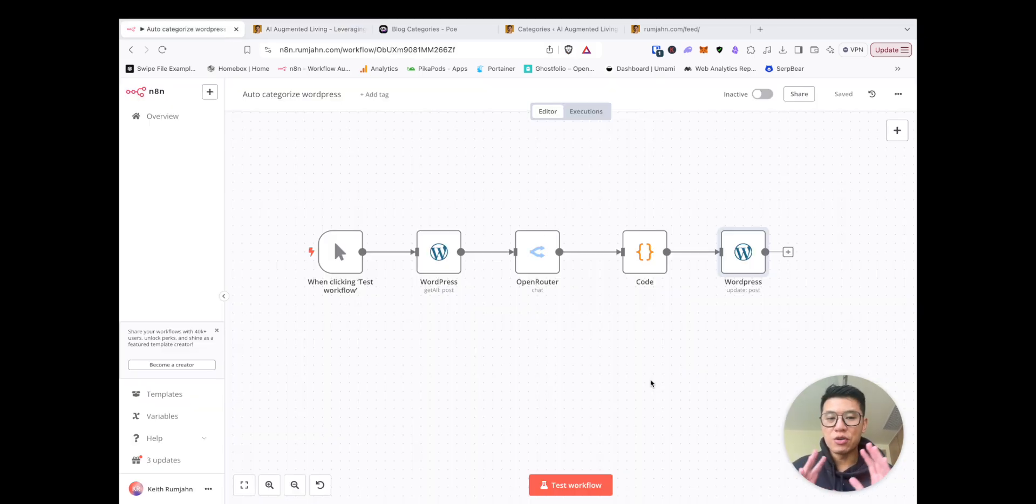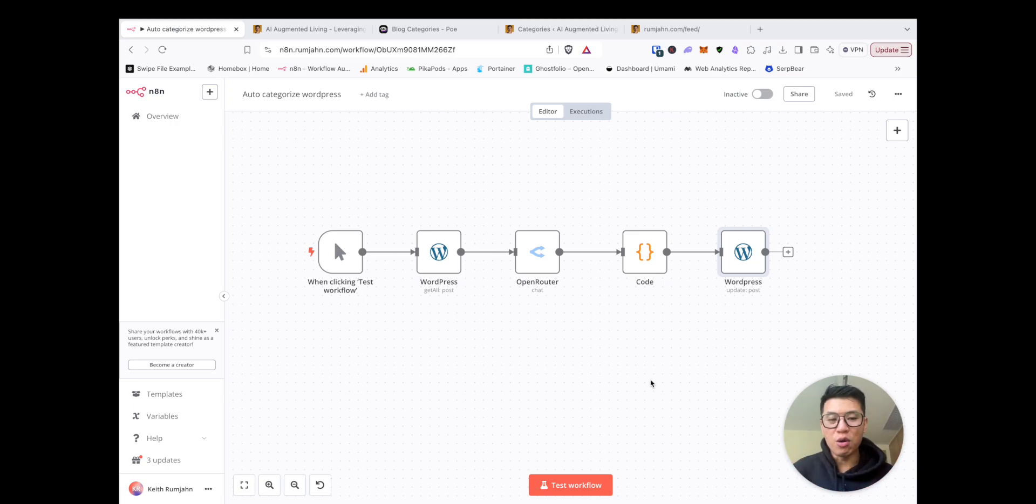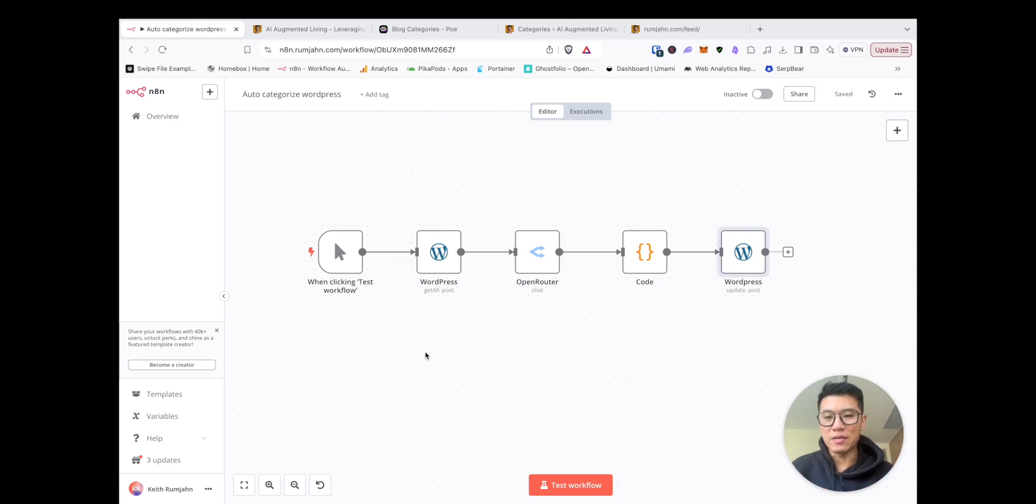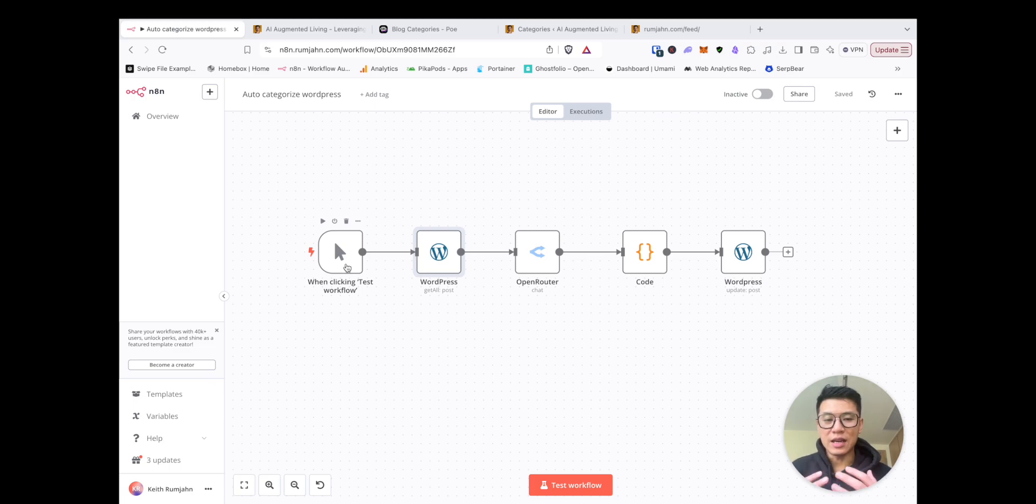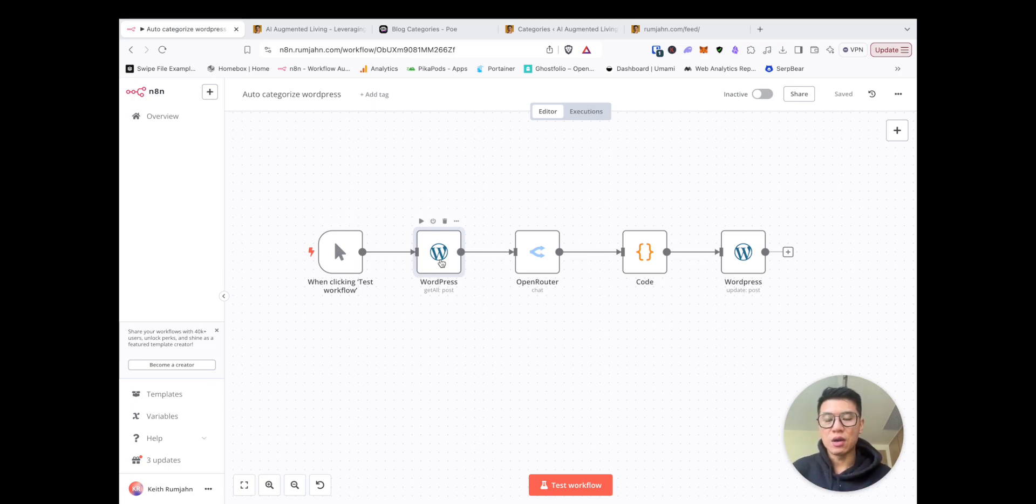I'm going to show you the general flow of how it works and then go into each one bit by bit. Okay, so how does this work? Well, first of all, this is something you probably don't need to run all the time, and so I set it as something you only run when you trigger it.